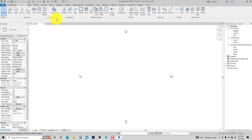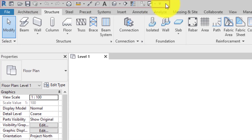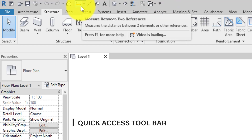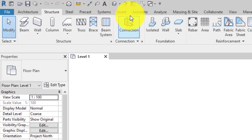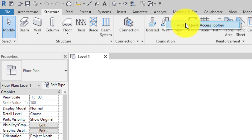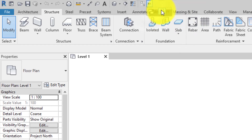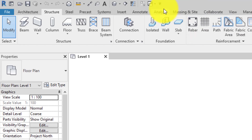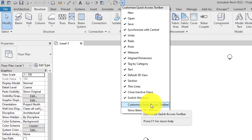Above the ribbon is what we call the Quick Access Toolbar. These are shortcuts — the Quick Access Toolbar contains the tools you use most often. It contains a set of default tools already, but you can always customize it. To add a tool, just right-click and select 'Add to Quick Access Toolbar.' To remove one, right-click and select 'Remove from Quick Access Toolbar.' You can always customize it to fit whatever you want.